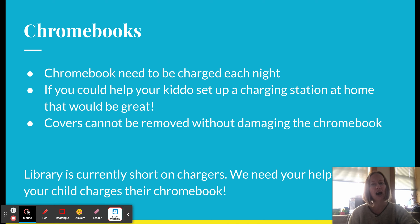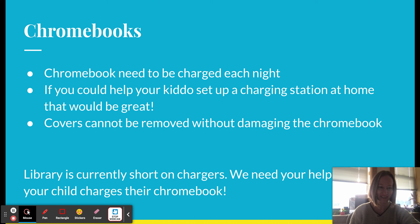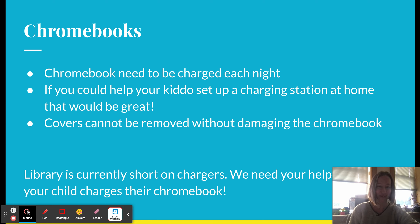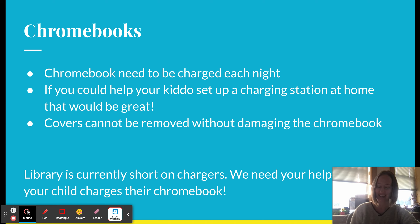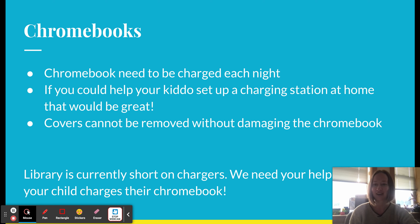A quick announcement about Chromebooks: please make sure your kids have a good place to charge them. Some families have set up a charging station in the kitchen or living room so they're not worried about their kids getting on Chromebooks after hours in their bedrooms. Just make sure they have a reliable place to charge those.